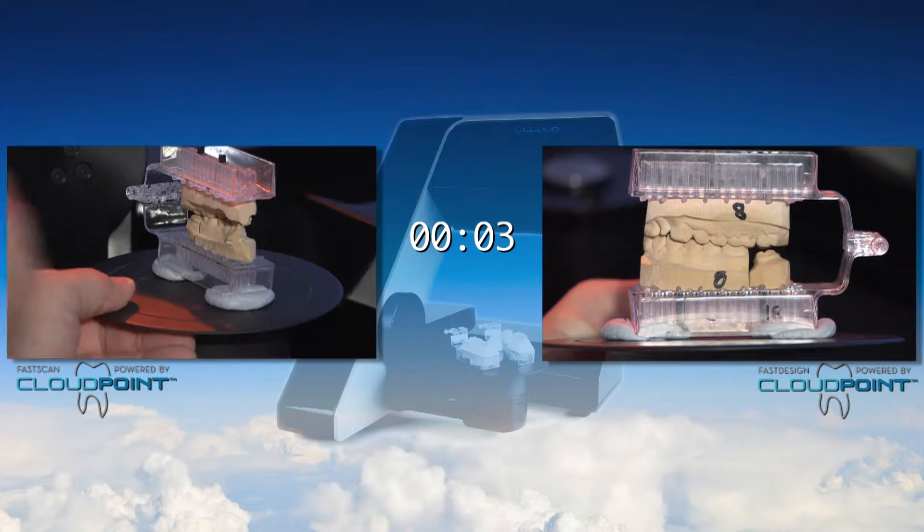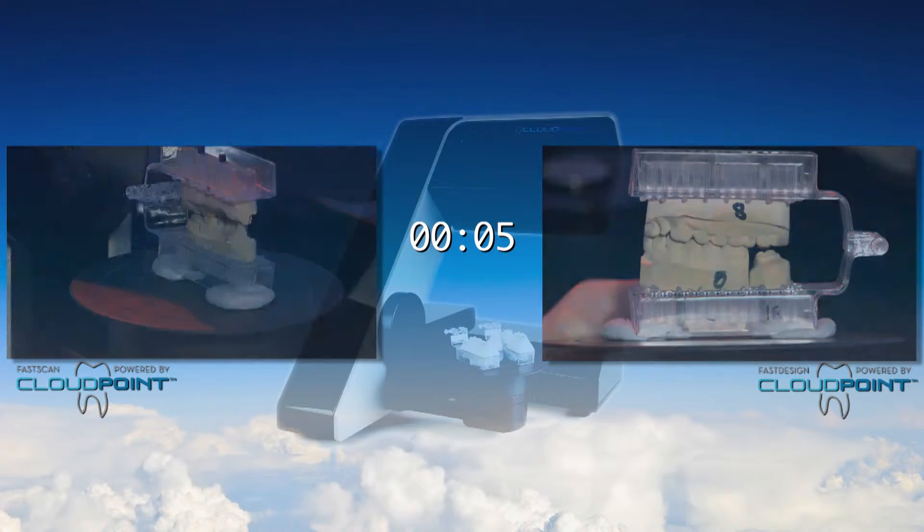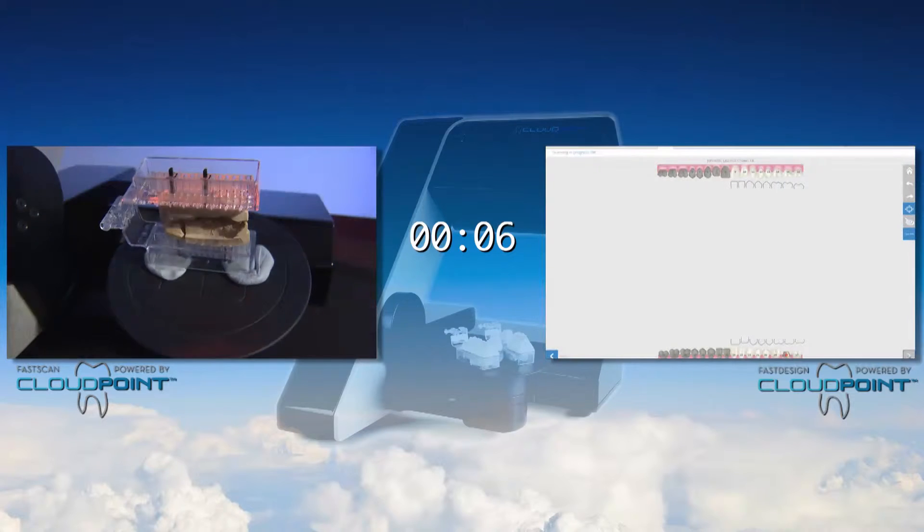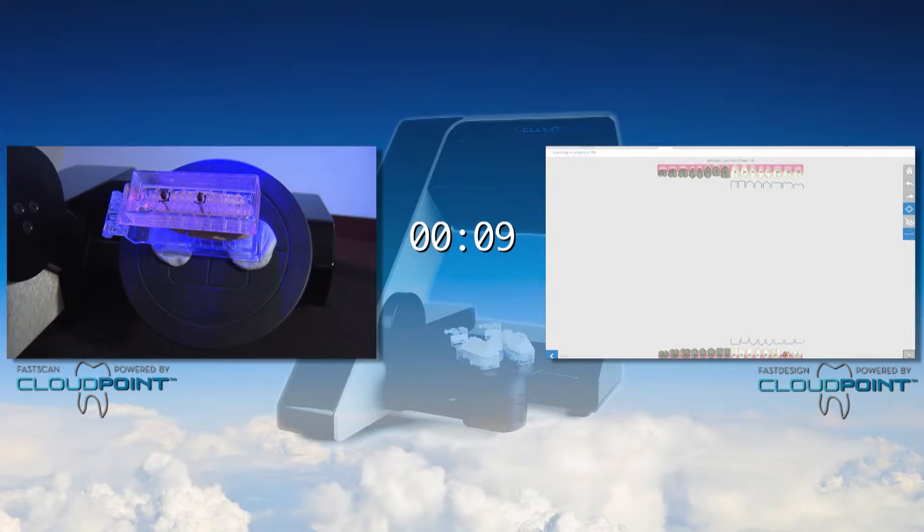Using the CloudPoint scanner is easy and quick. First we set up the articulated case and scan the buccal bite.